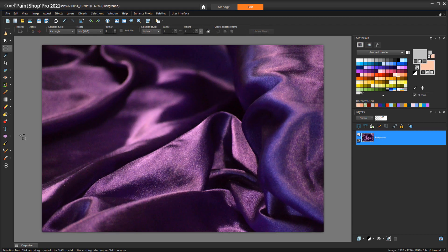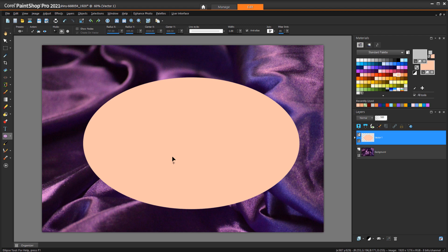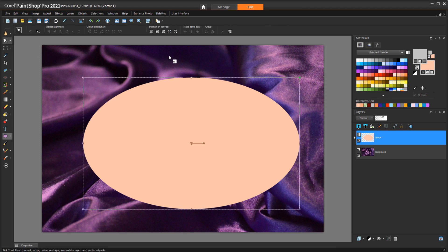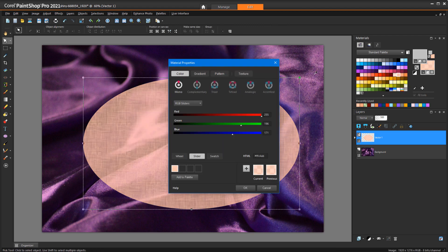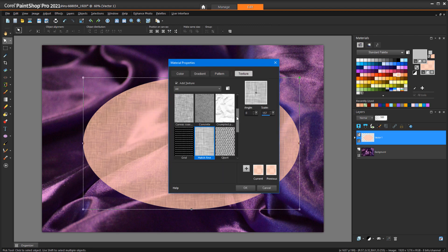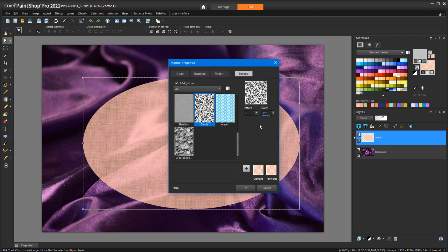Now I'll create an ellipse in this image, select it, and when I look for textures to apply, I can find the one I just saved.